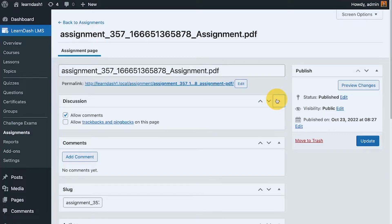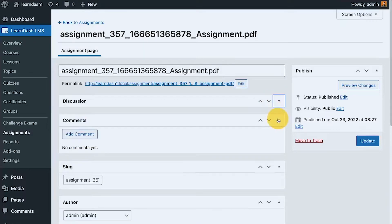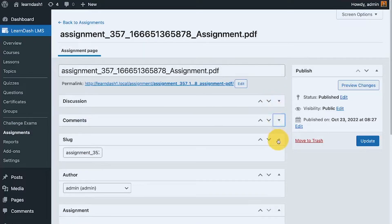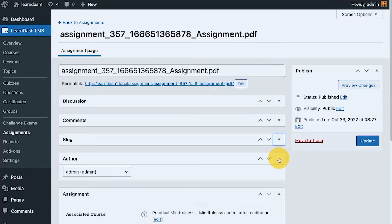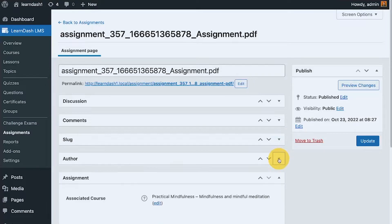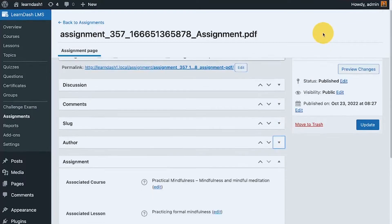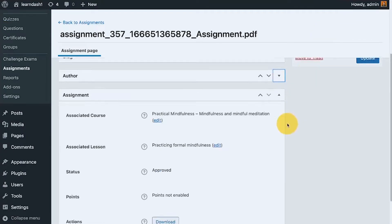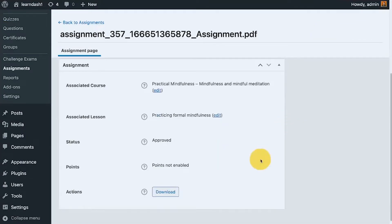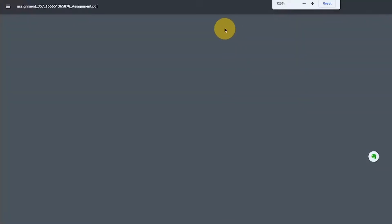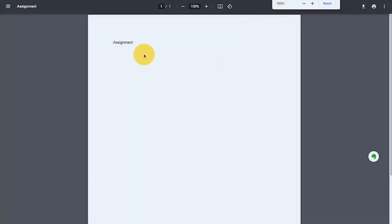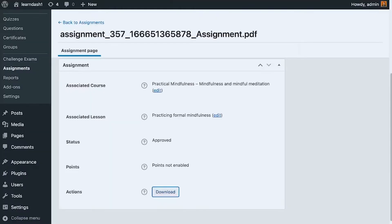If I open the assignment, I can collapse sections I don't need and as an admin I can download that file to see the submitted assignment.